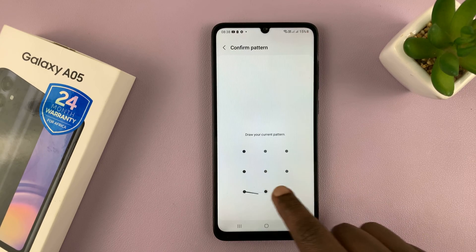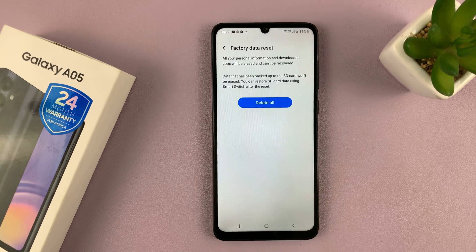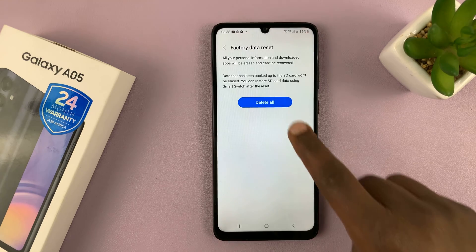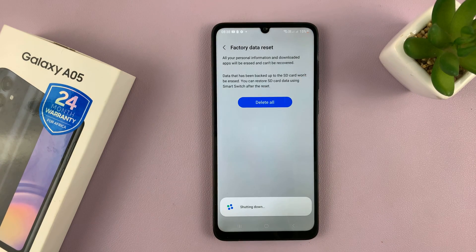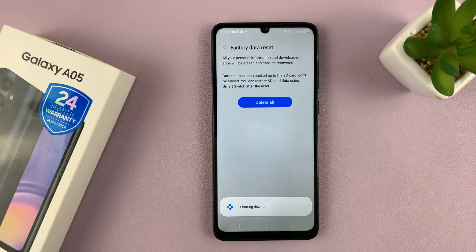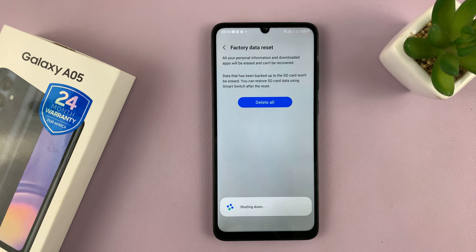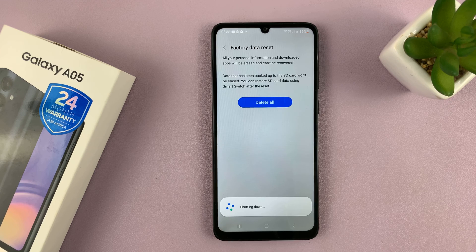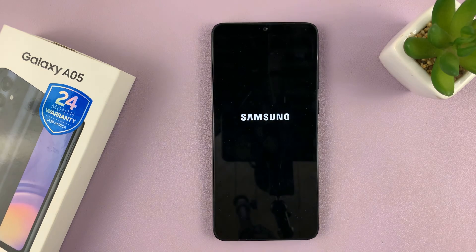If you have a password, it's going to ask for it. And then it's going to allow you to tap on Delete All to factory reset your Samsung Galaxy A05. After the reset, it's going to take you back to the initial setup screen where you choose your language to start setting up your phone. That means it's going to have cleared all your data from the phone.